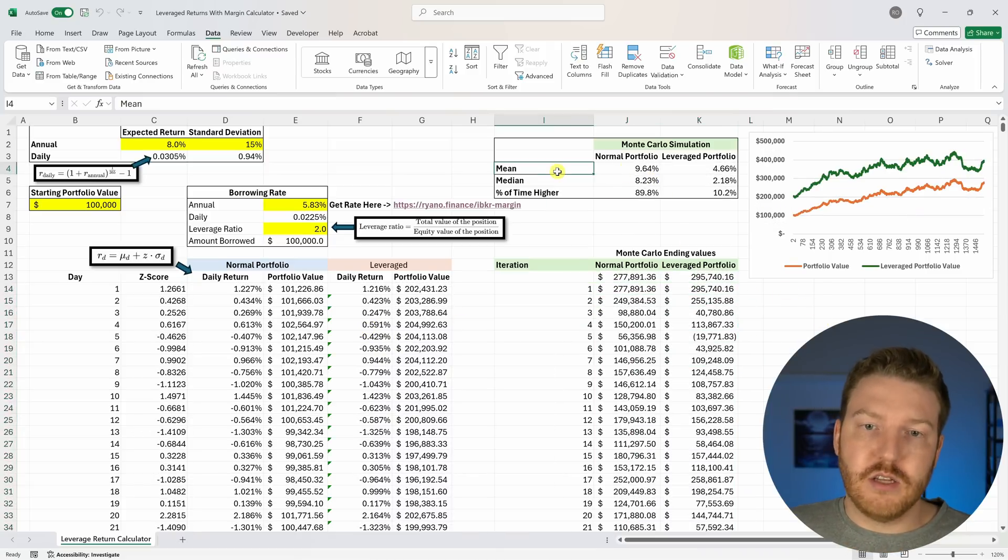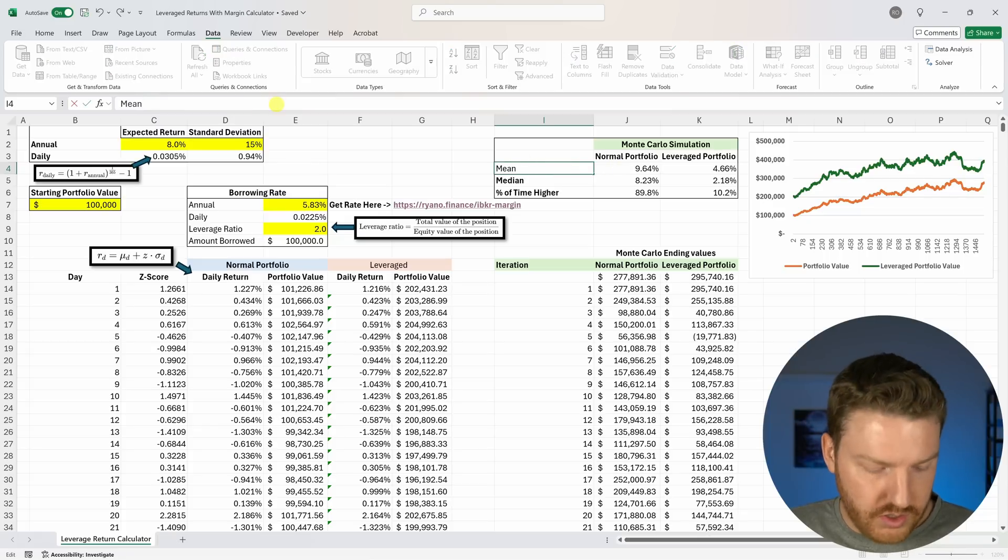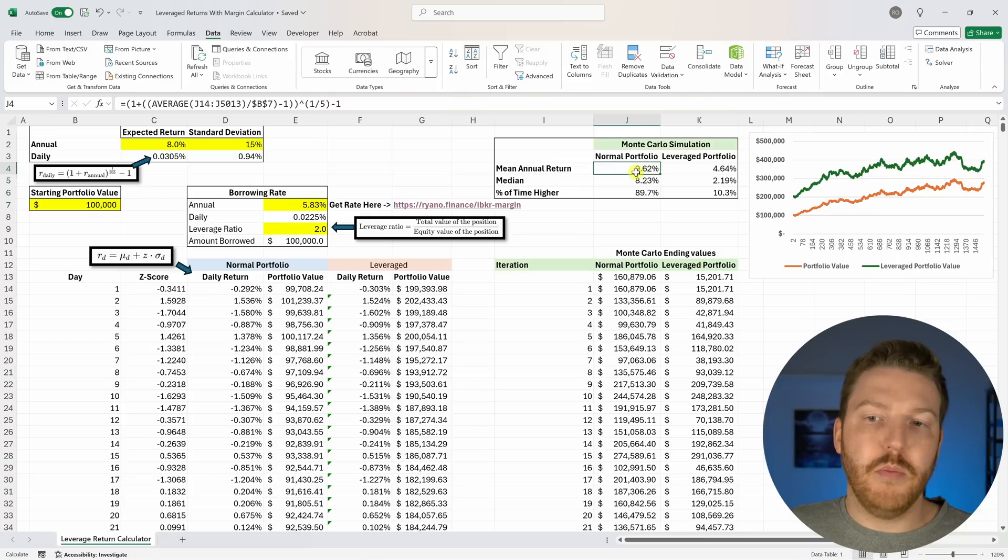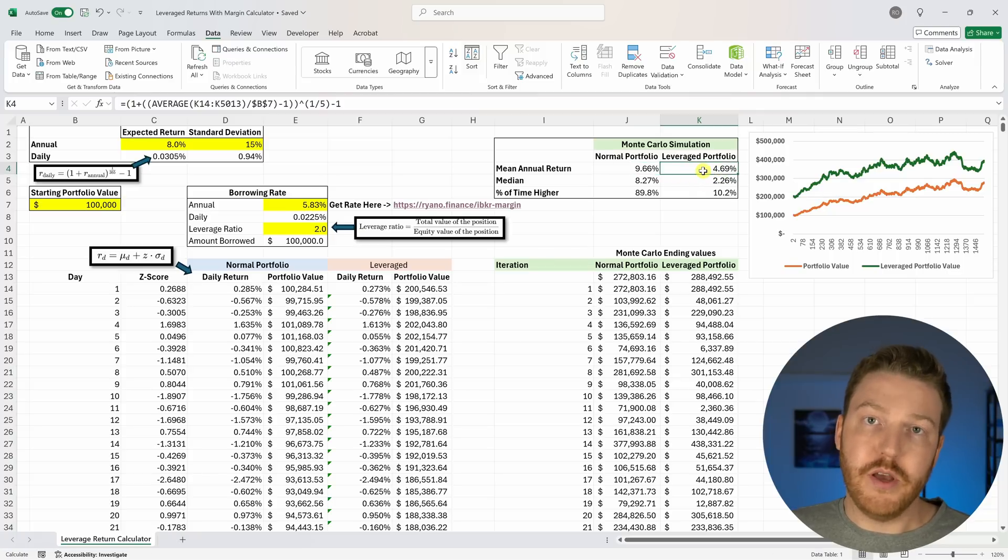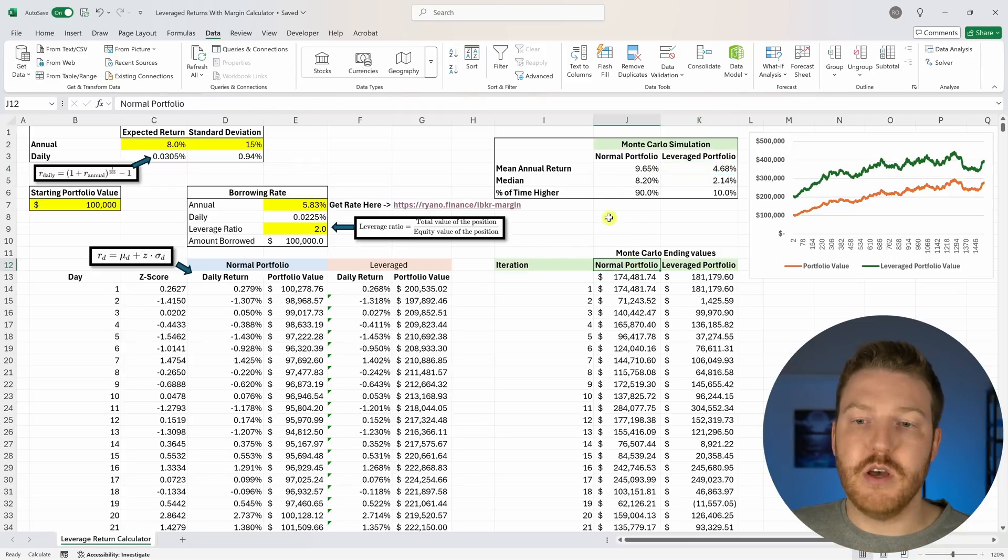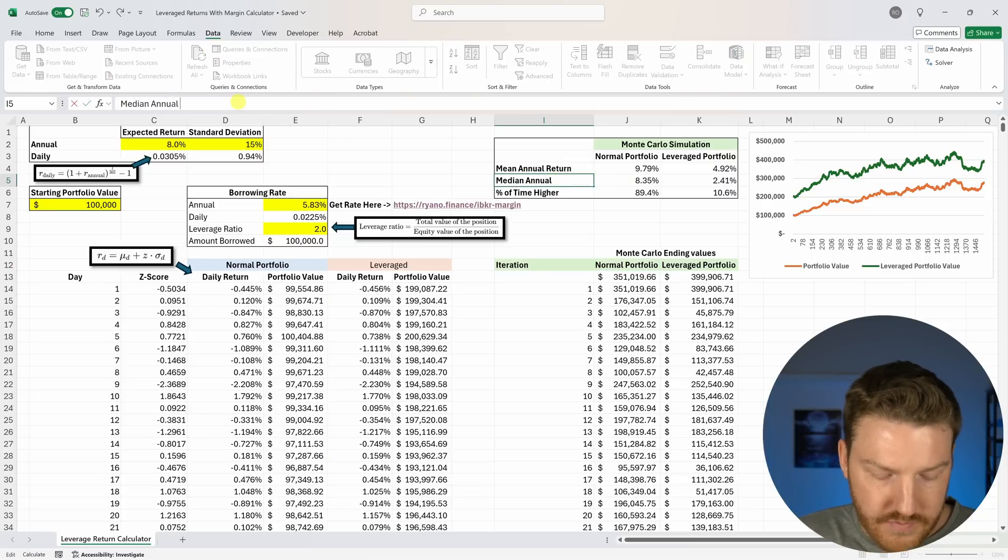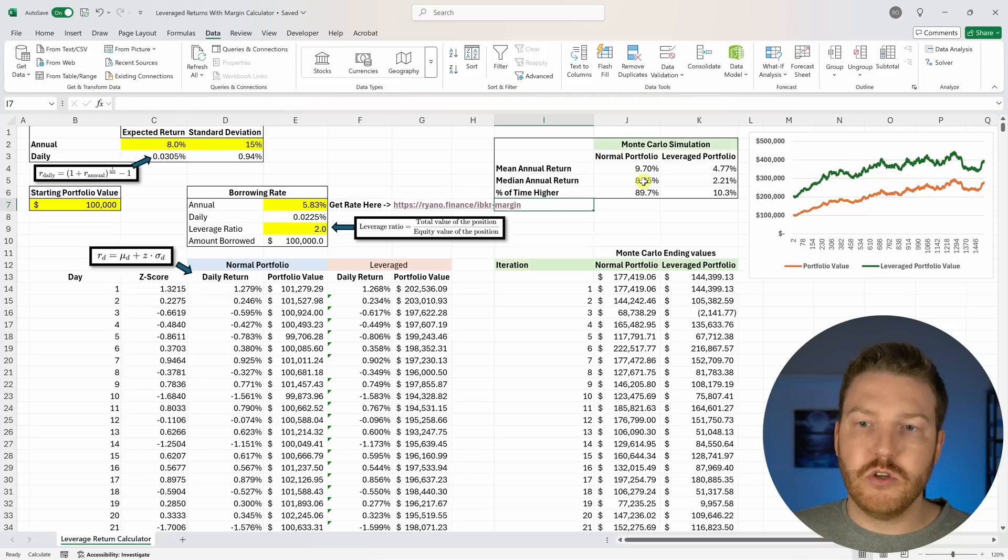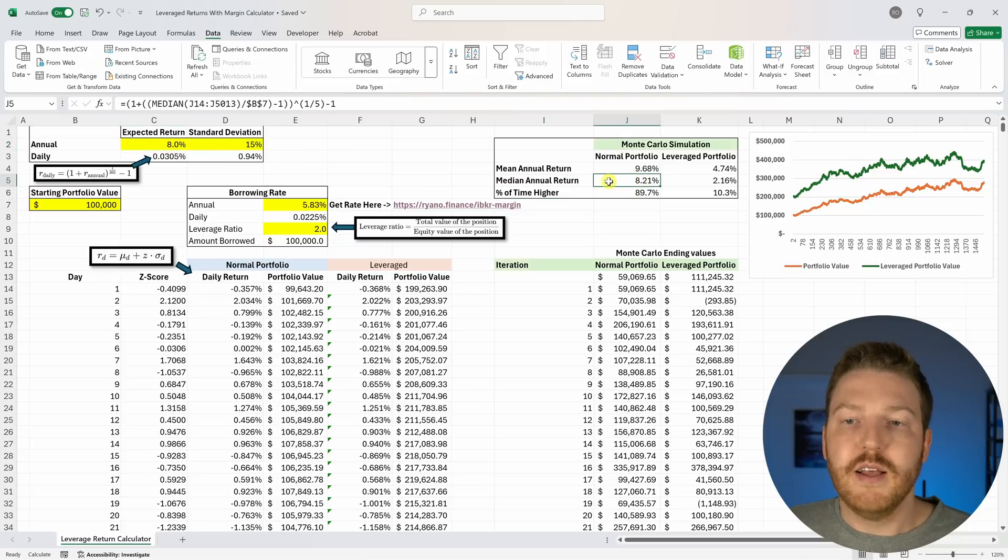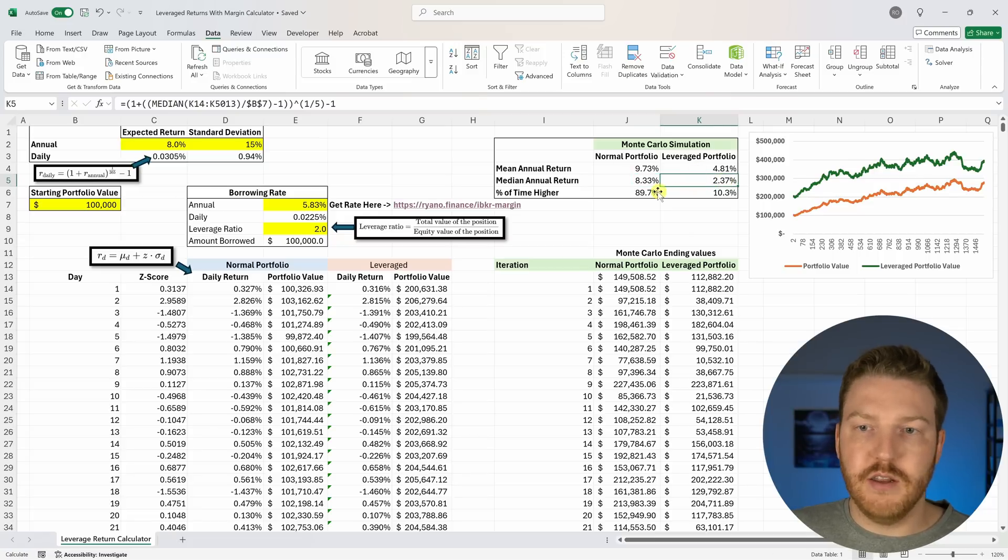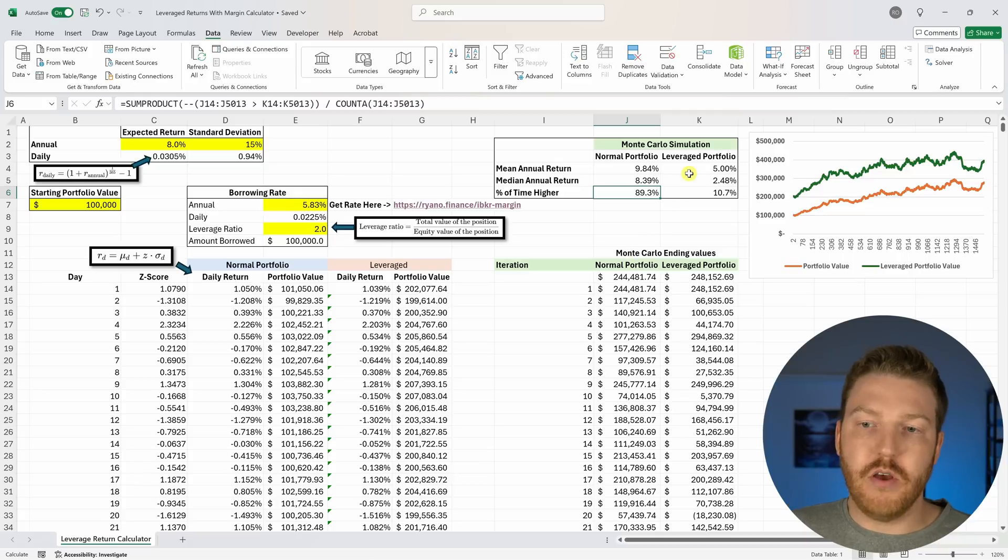Great, we just did it. Now we can see that our mean annual return is going to be equal to 9.62% for the normal portfolio but only 4.69% for this leverage portfolio. That would indicate that in this specific example the normal portfolio seemed to outperform the leverage portfolio. If we look at the median return as well we'll see that the median performance for the normal portfolio, which should be roughly about 8%, did outperform that leverage portfolio as well. Based on this formula almost 90% of the time this normal portfolio outperformed the leverage portfolio.